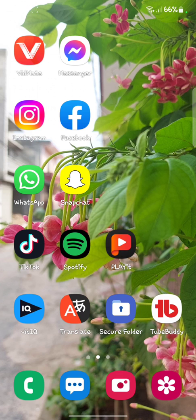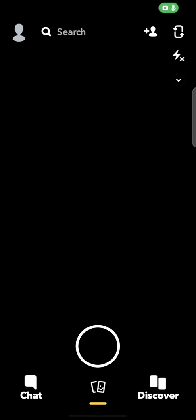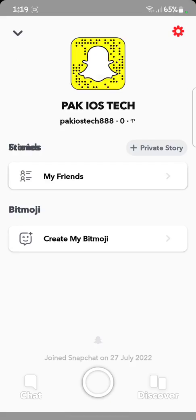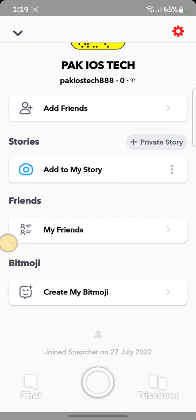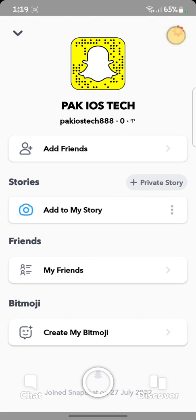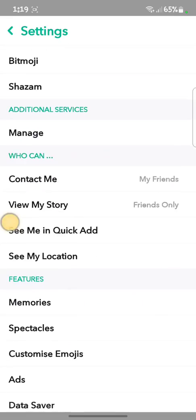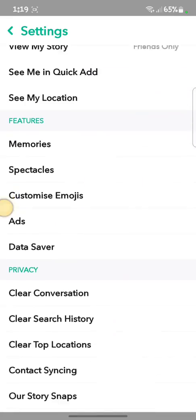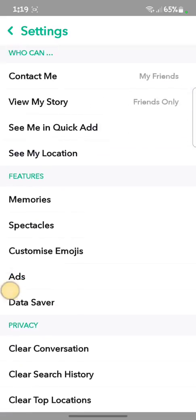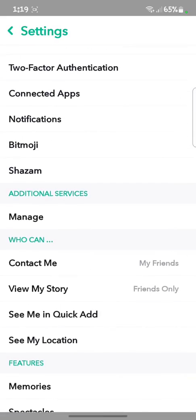There is an option called 'app appearance' which is available on iOS or iPhones. So when we open our Snapchat, if we don't get the option for dark mode, there is no option of app appearance. So how can we turn on dark mode on our Snapchat?